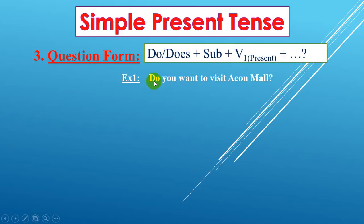Okay, let's see example number one: do you want to visit the mall? We use 'do' here because the subject is 'you'. 'You' is the subject and 'want' is verb one.